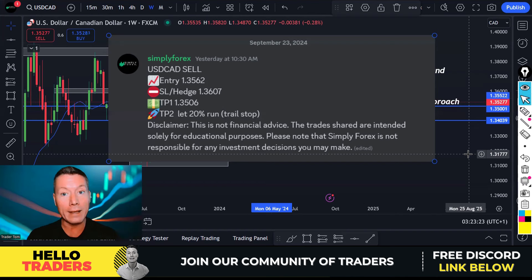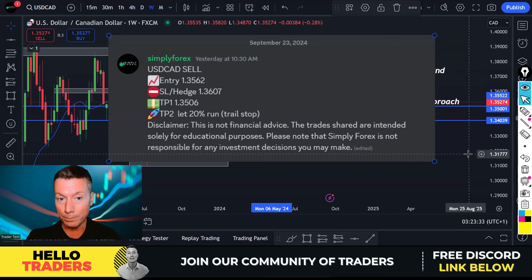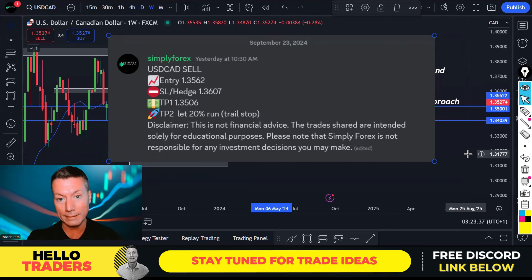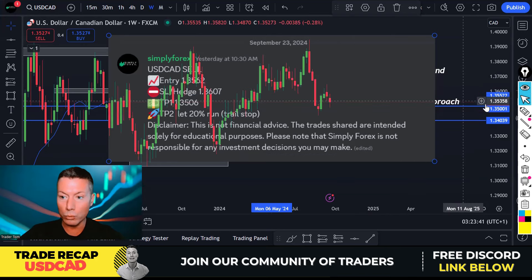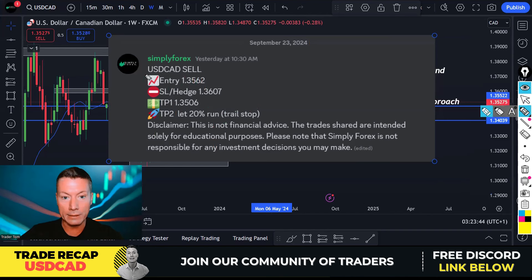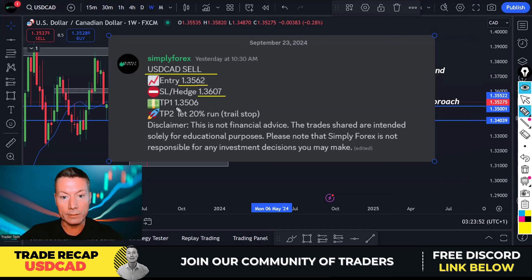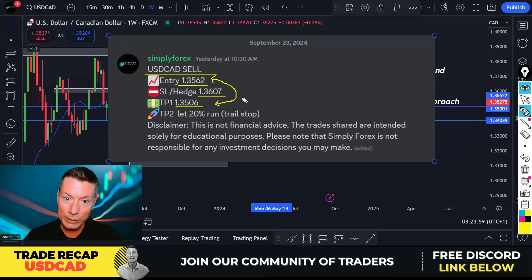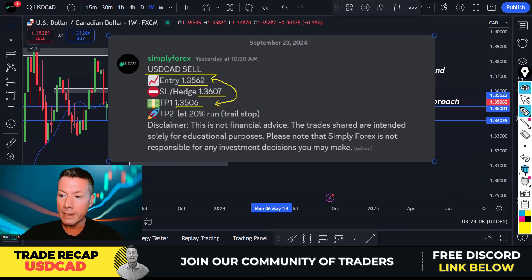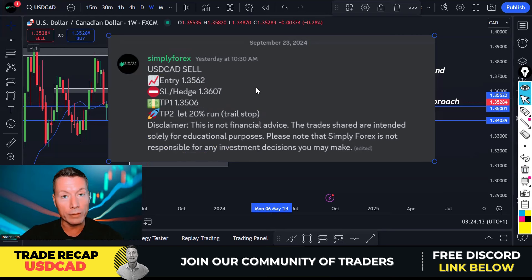Stay tuned because we're going to look at the five pillars of price action trading, and look at a US Dollar/Canadian Dollar sell trade and how we applied those pillars to create a successful trade. The trade was a USD/CAD sell — we entered at 1.3562, this was our stop loss and this was our take profit, and we managed to take 56 pips out of the market by focusing on the five pillars of price action.